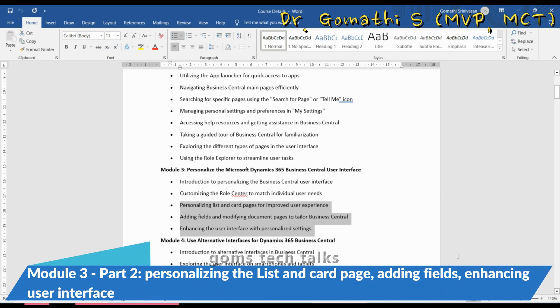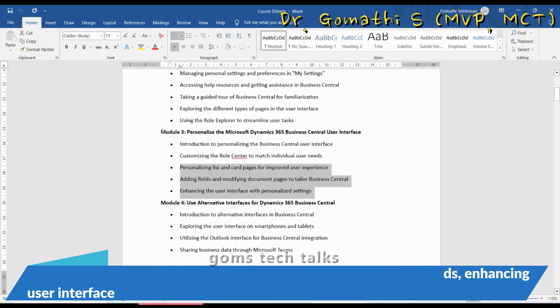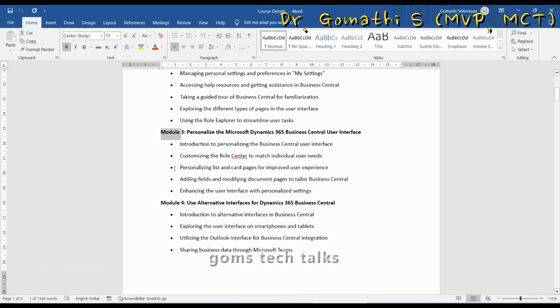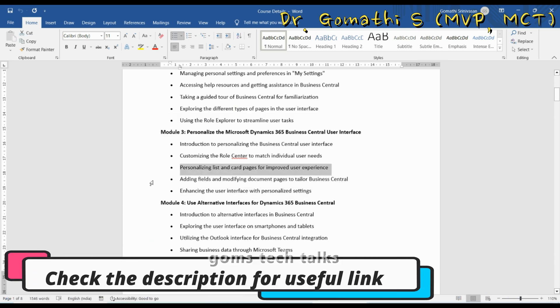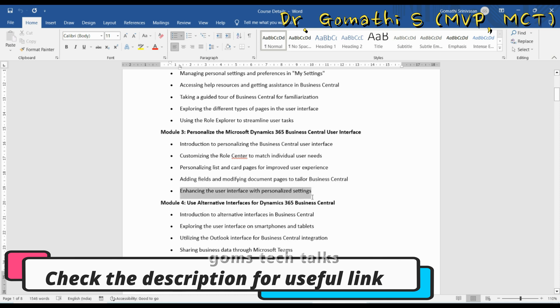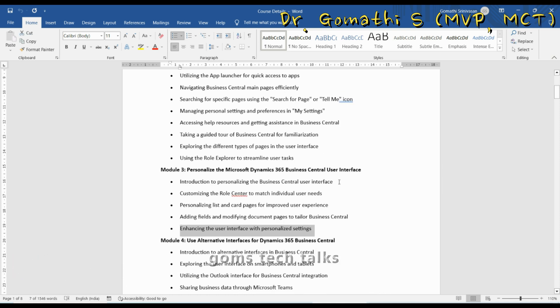Hello everyone, welcome back to COM's Tech Talk channel. I am Dr. Gomati. In this video we are going to discuss Module 3, which is personalizing list and card pages, adding fields and modifying documents, and enhancing the user interface with personalized settings.